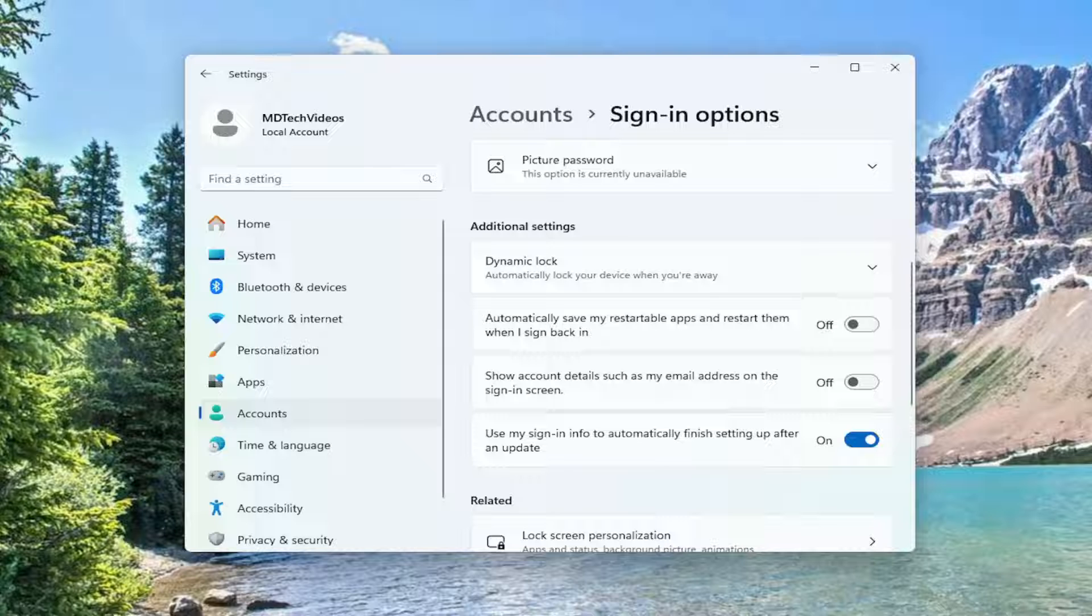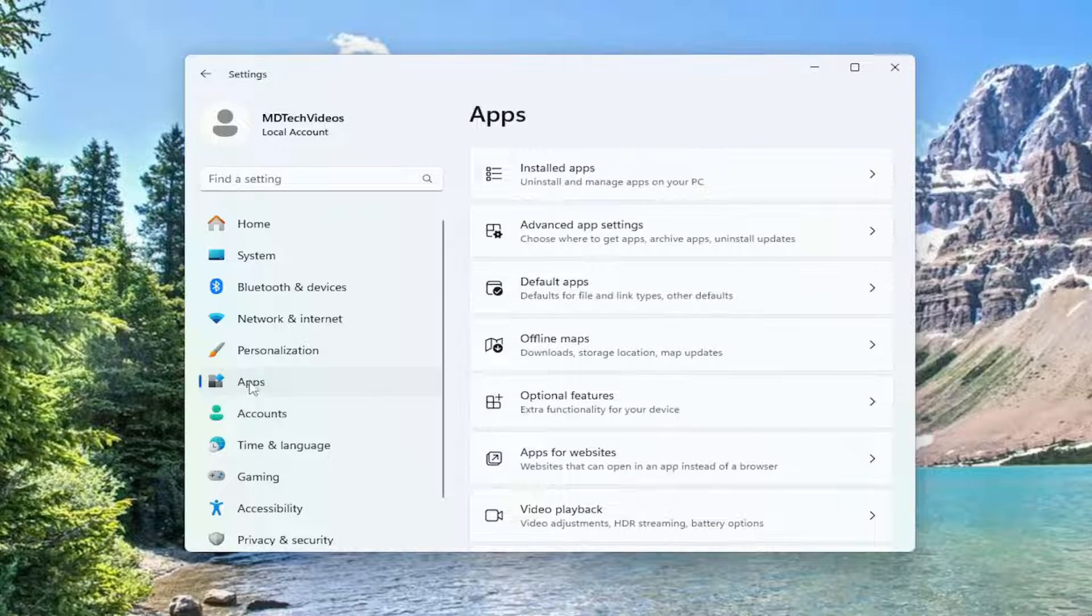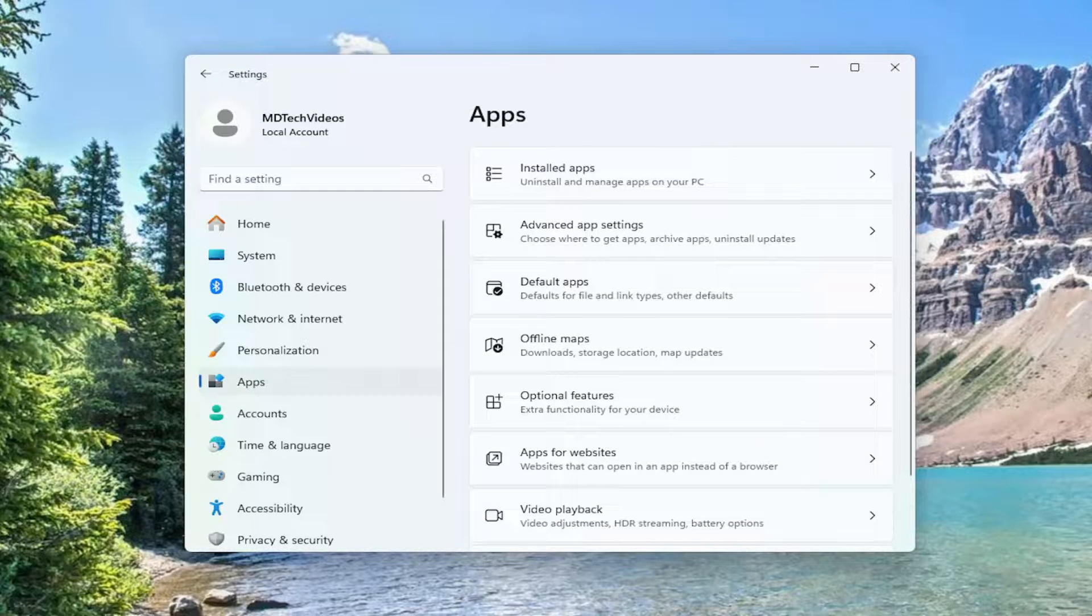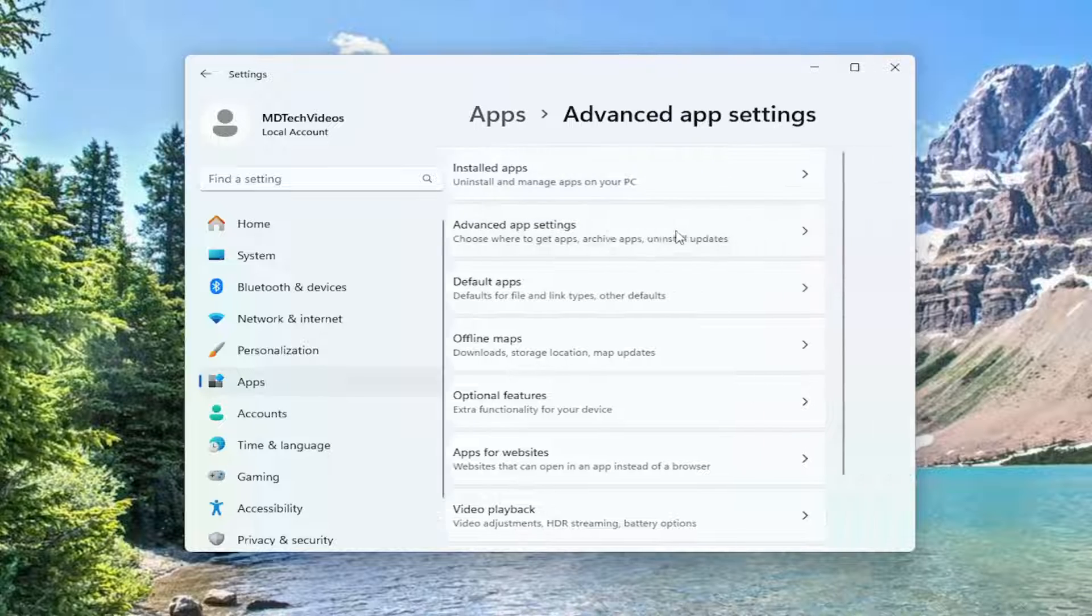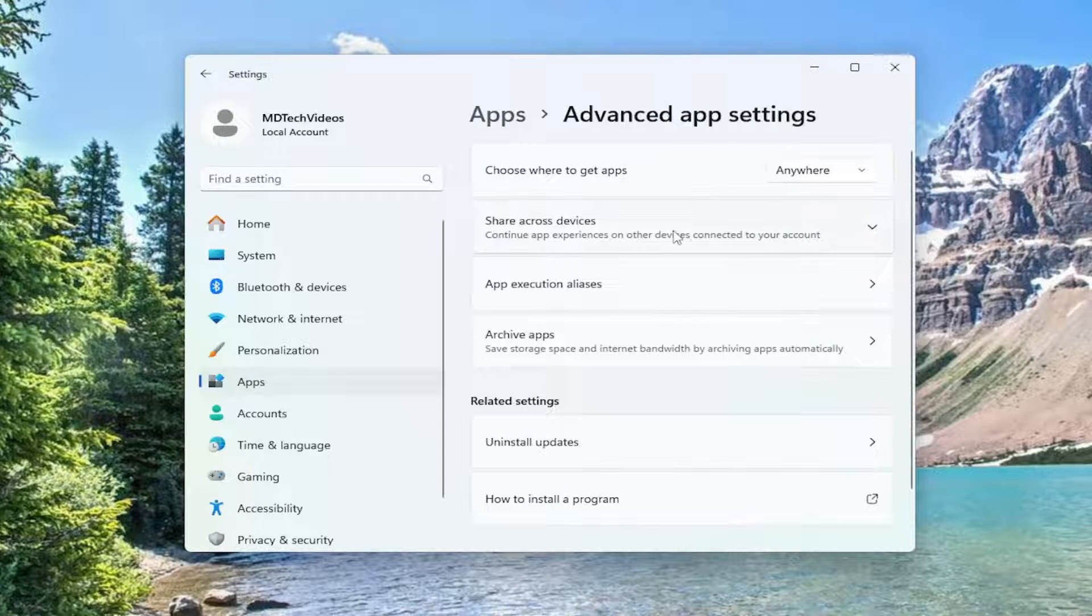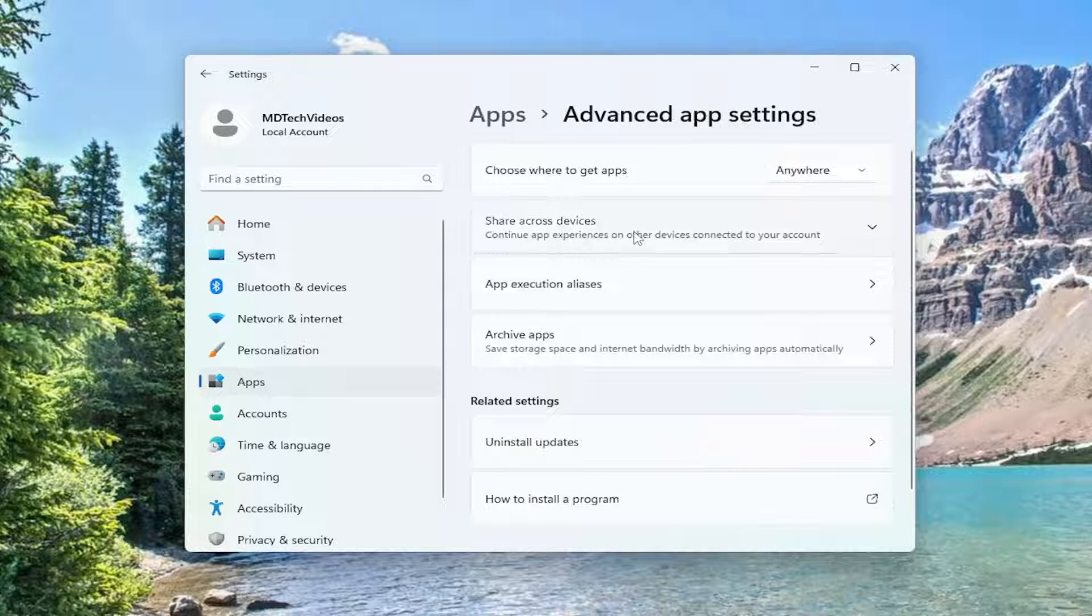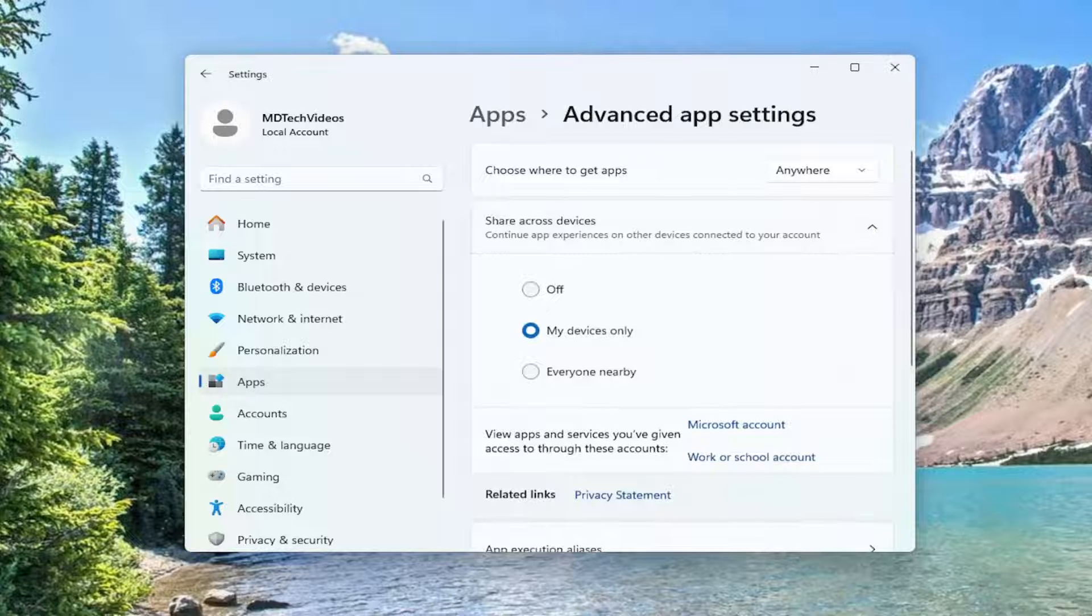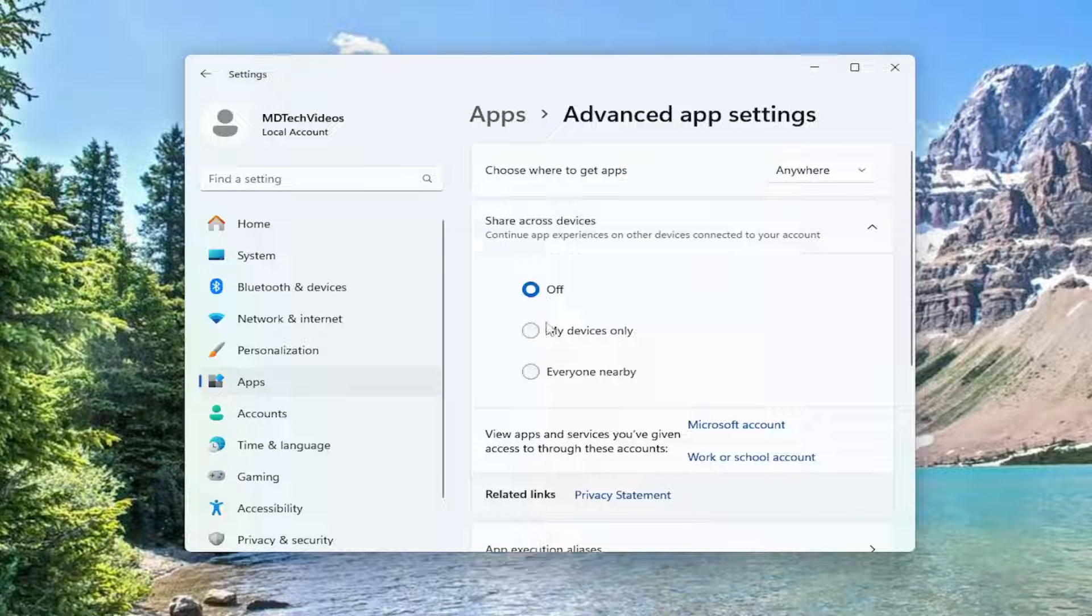Something else we could try: select Apps on the left panel, then on the right side, select Advanced App Settings. Where it says Share Across Devices, select that, and you want to select Off. That would be about it.